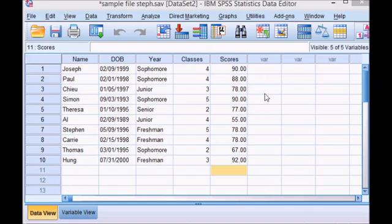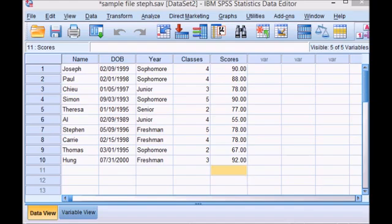I have a worksheet here with some student data and I want to create a frequency table for this list of test scores.